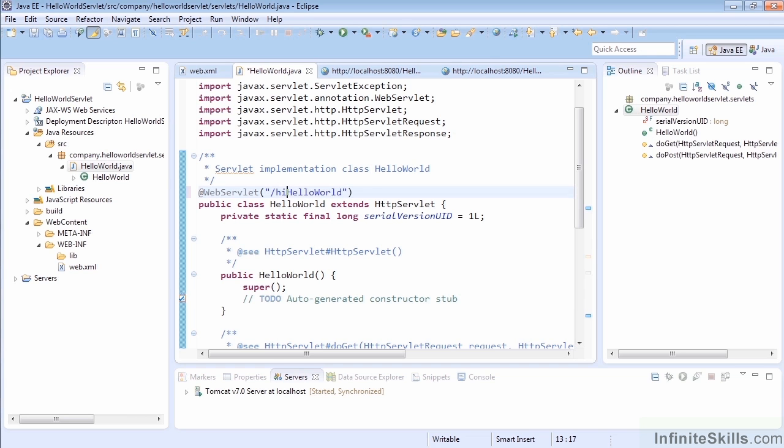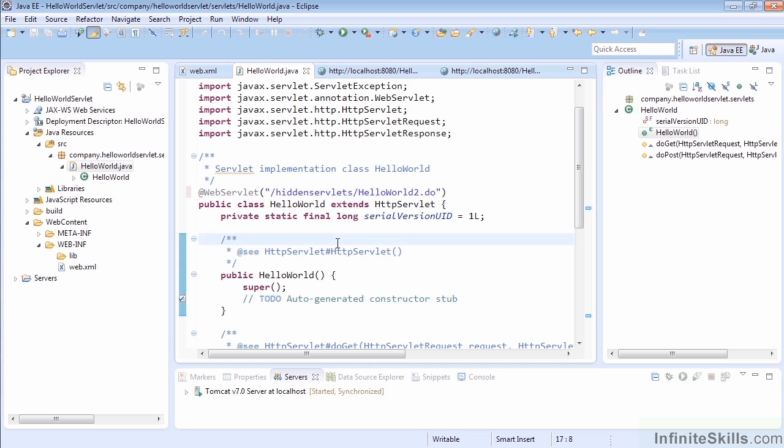So let's change it to /hidden-servlets and we'll change this next part to HelloWorld2.do, we'll just use .do again. But basically here we have a new path that's a little different and allows us to see that we've now turned off /HelloWorld.